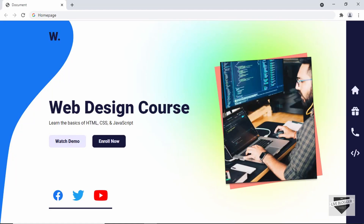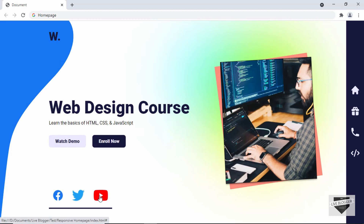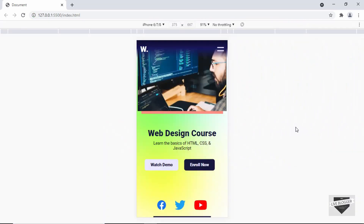Hi everybody, welcome to Live Blogger. In this video, we're going to start designing this homepage right here. We also have some hover effects — when you hover over these buttons, you can see that it moves up. We also have hover effects for these icons and these menu icons. And then we also have a mobile version for this homepage, so this is how the mobile version looks.